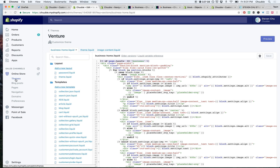First, I highly recommend using a theme that already uses modular sections. I'm building and customizing off of Shopify's Venture theme, which is one of the free themes.